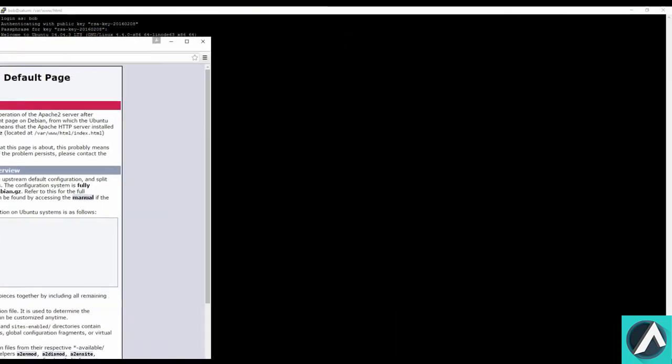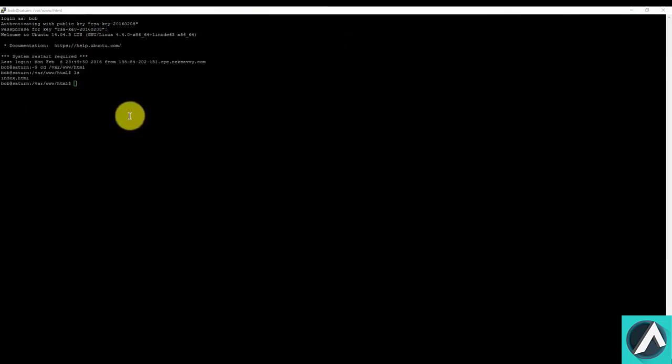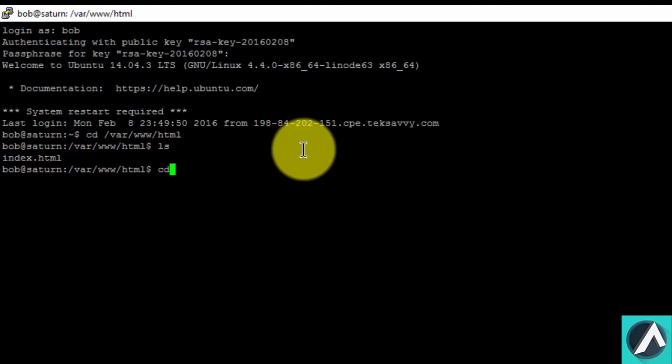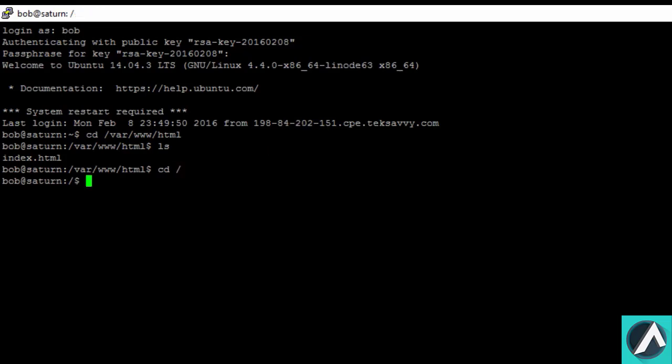That's the only file that's in there right now. Now return to the home folder, so type in cd space slash. In order to be able to add, edit, or delete files and folders in the web root folder, we need to have the right level of permission. By default, only root users have permission to add or modify files in this folder.